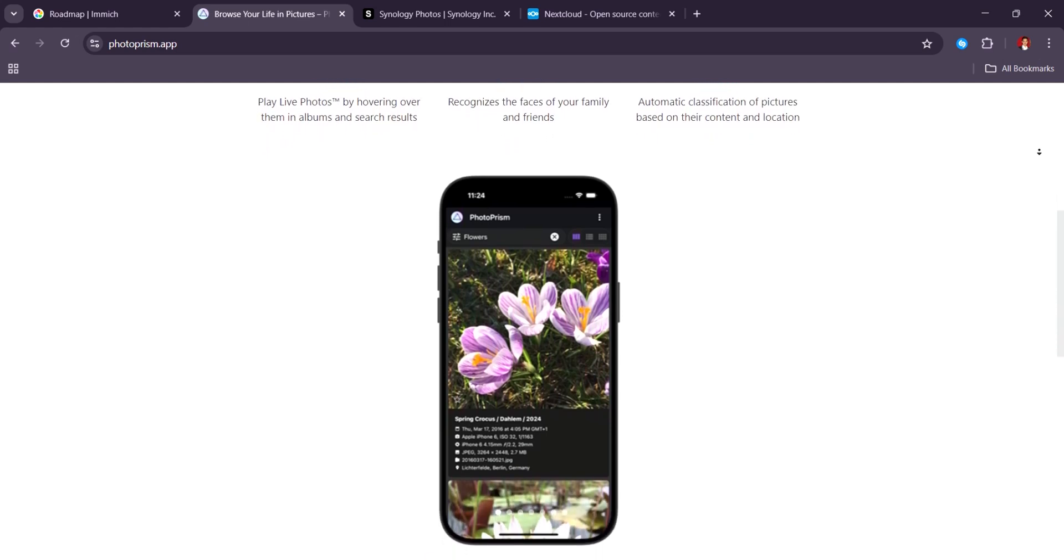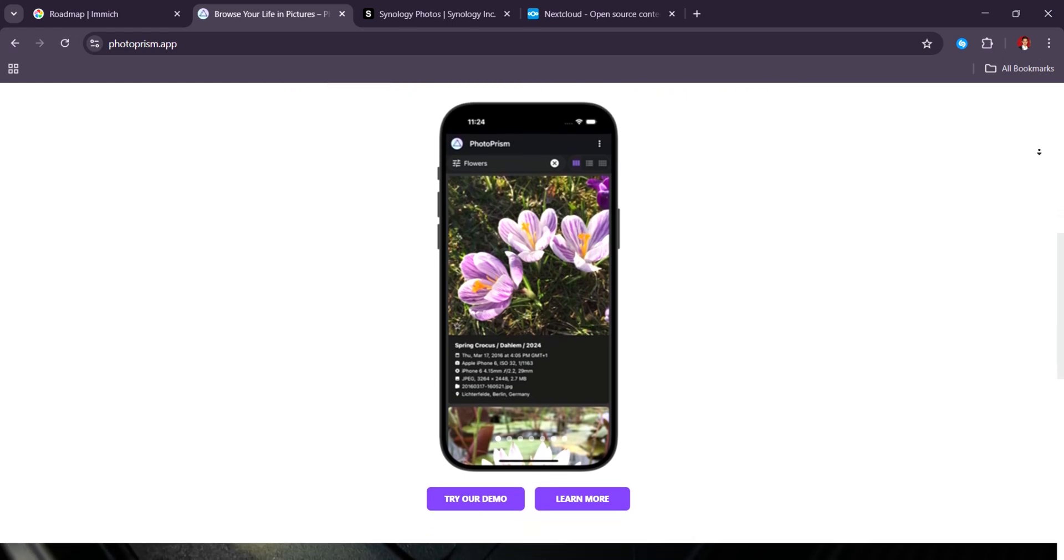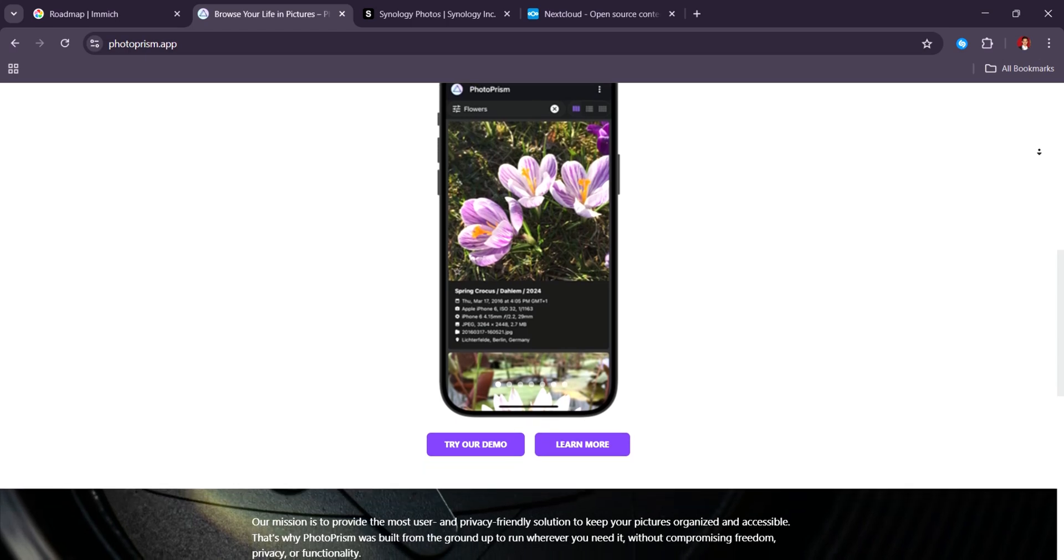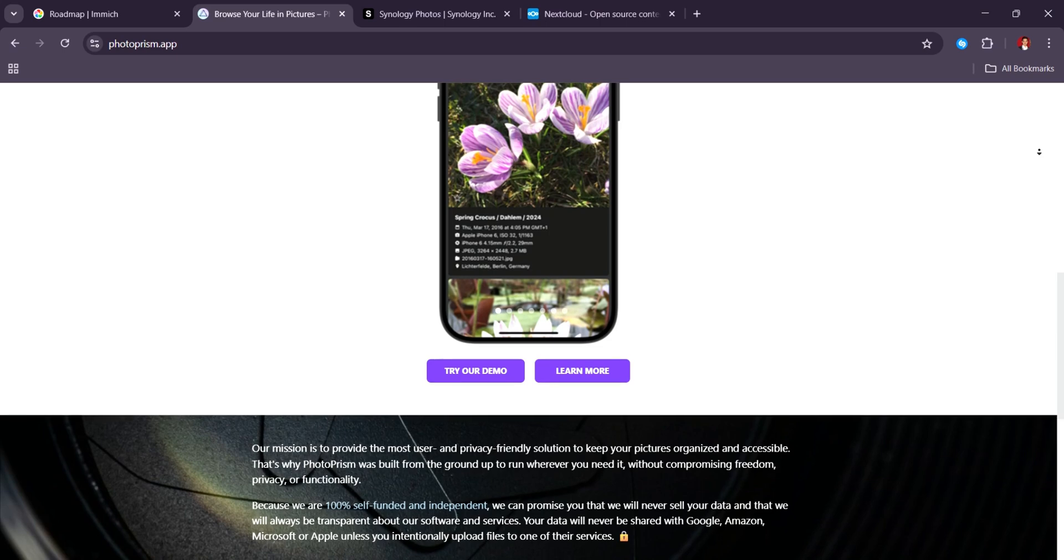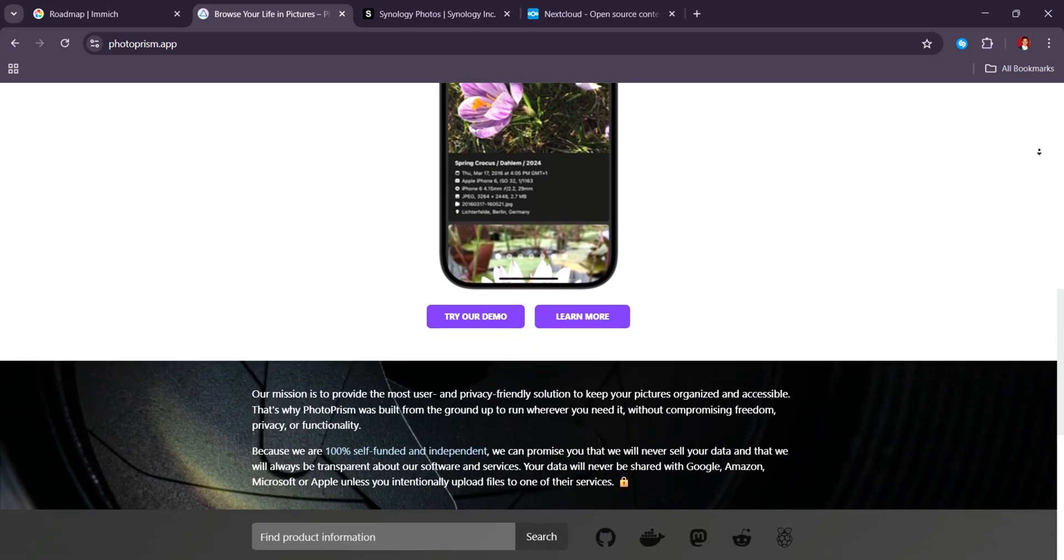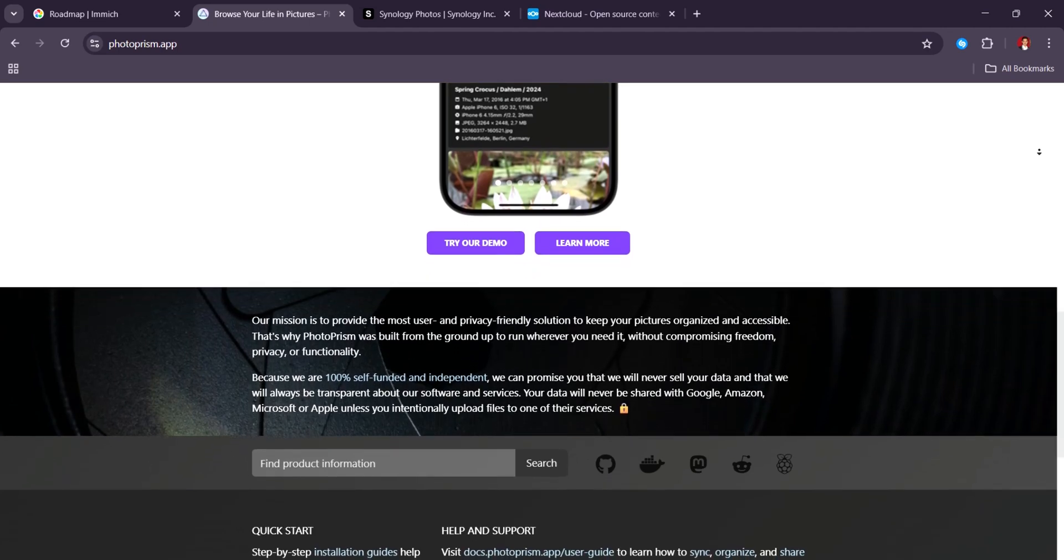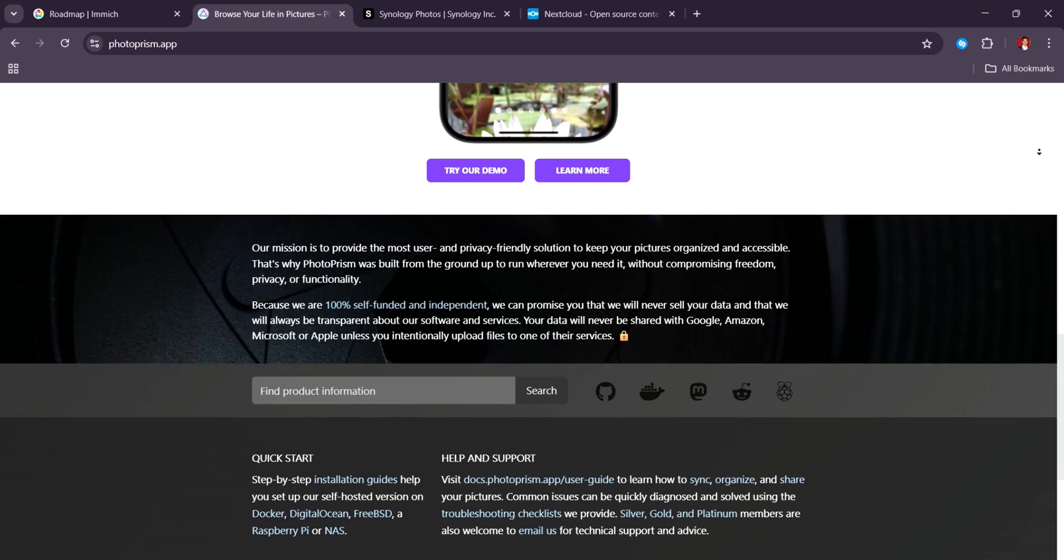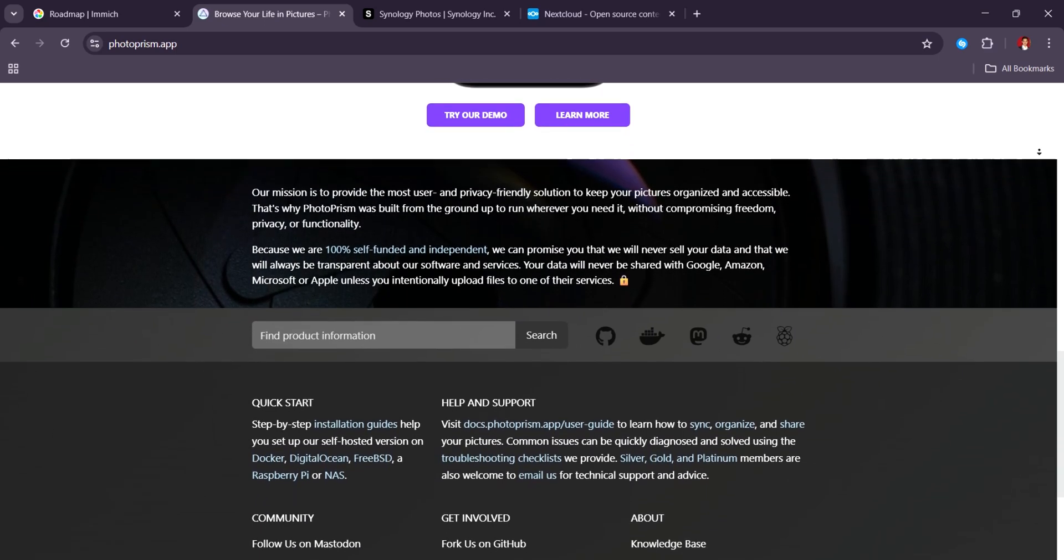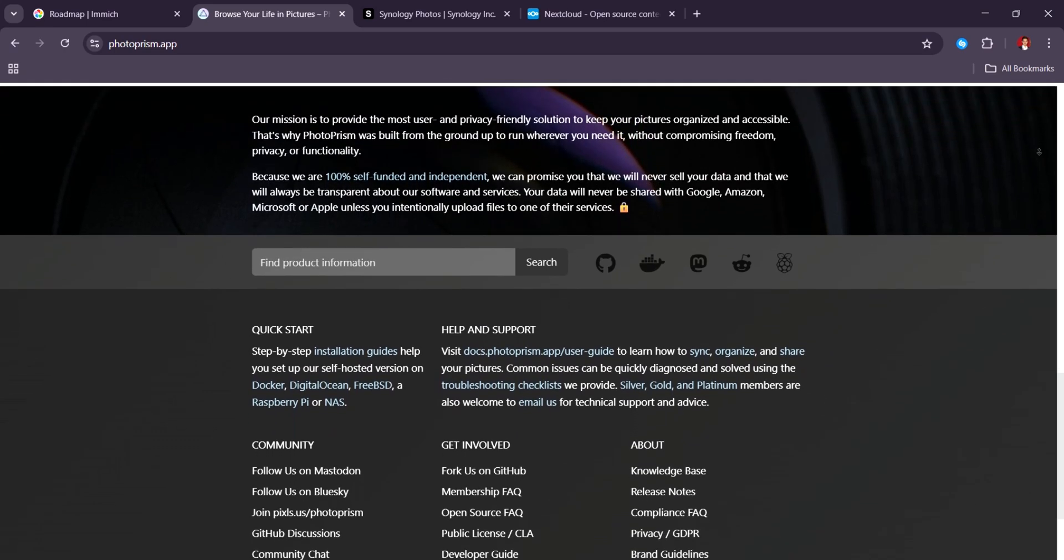When it comes to metadata handling, PhotoPrism is incredibly thorough. It reads everything from EXIF, XMP, IPTC, and even GPS logs. It also supports a wide range of media types like JPEG, PNG, RAW formats like CR2, ARW, and DNG, as well as videos and PDFs. This makes it perfect for professionals or archivists managing decades worth of photos or scanned documents.